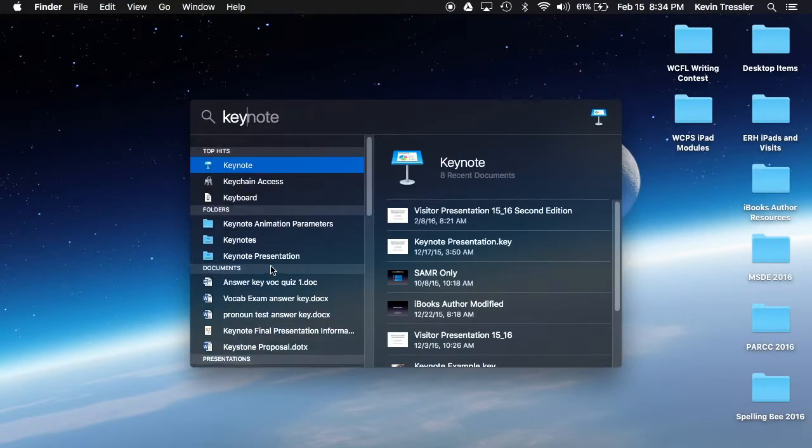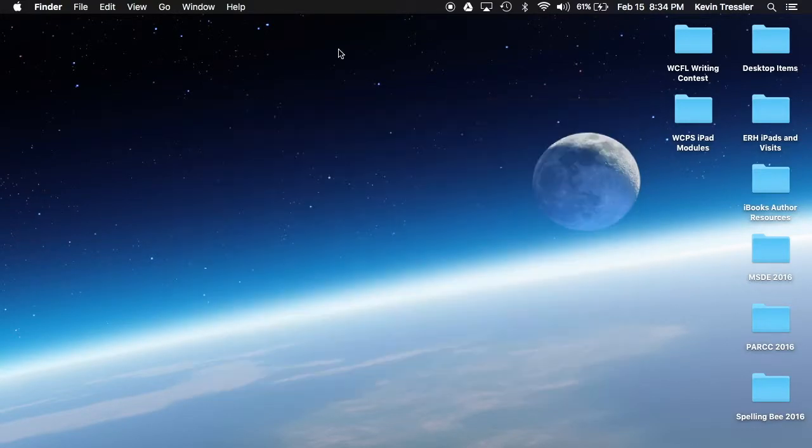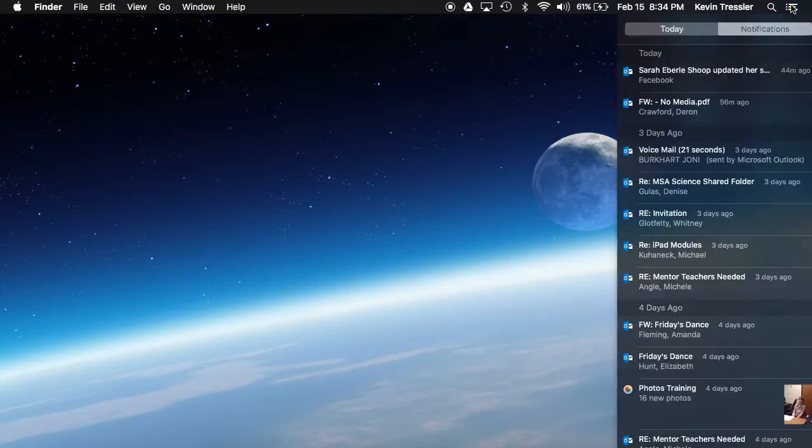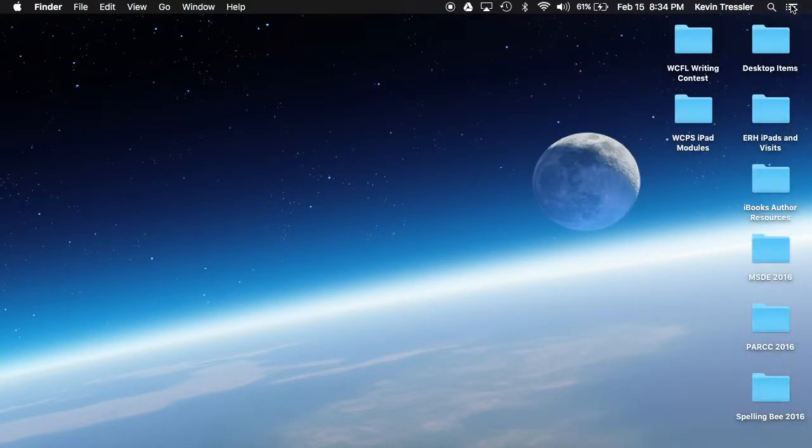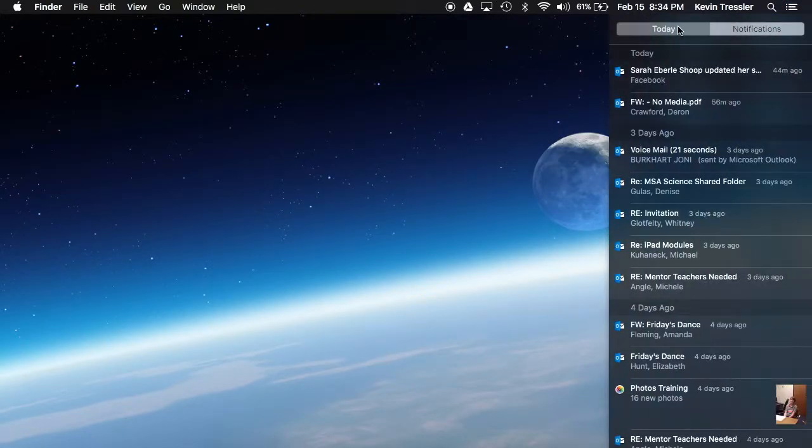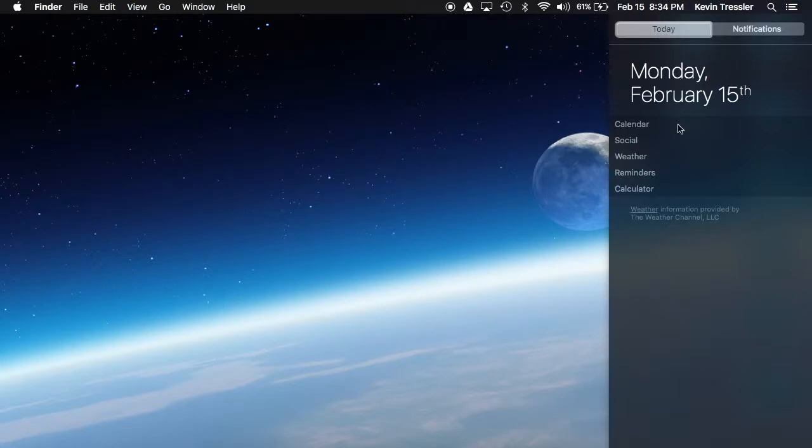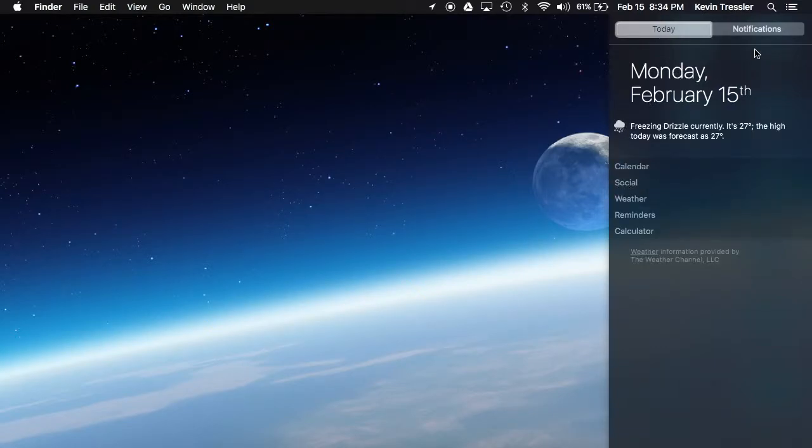It will actually start to bring up the things that it has connected to. It will show documents, folders, presentations, mail messages, images, anything like that. Finally is my notification center. The notification center will be there along with today's view, so I can see what's on my calendar, social, and things like that that I can add to the notification center.